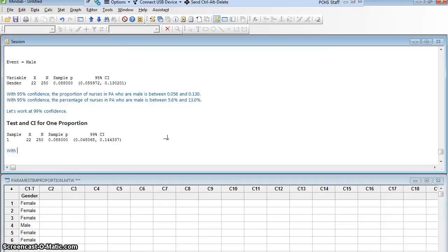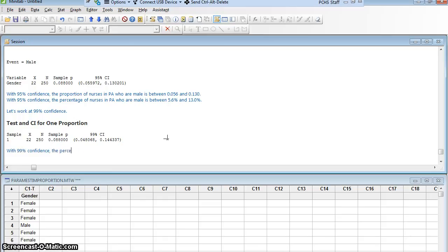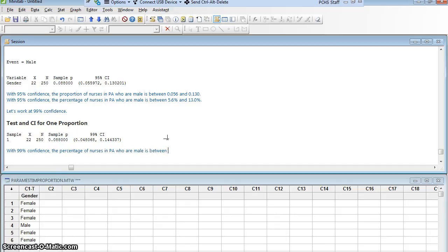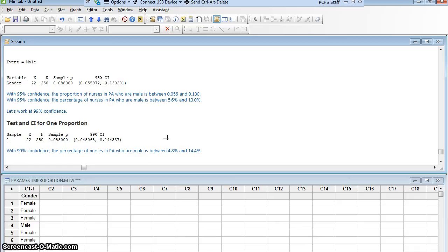So with 99% confidence, let's do it as percentages. The percentage of nurses in PA who are male is between 4.8% and 14.4%. Excellent work.